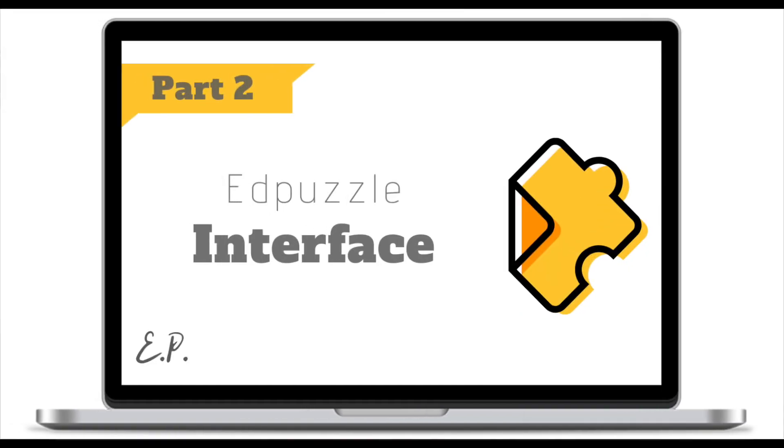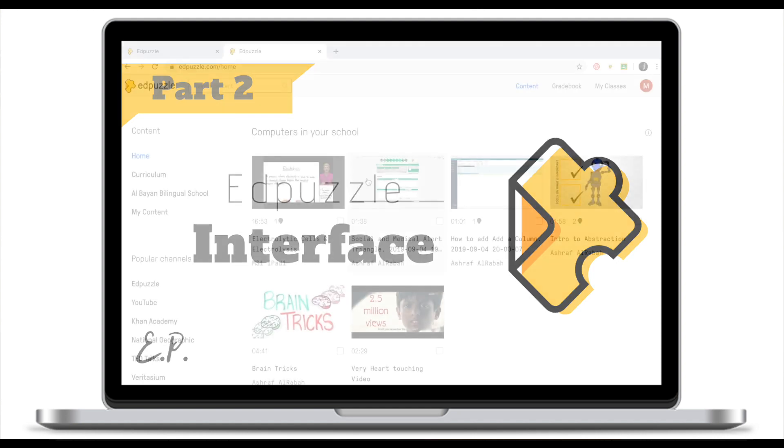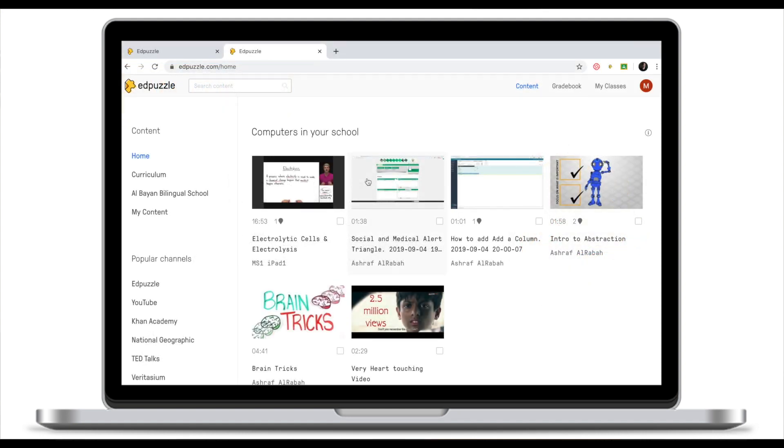Today you've created your EdPuzzle account and learned how to edit personal information, school, and subject area. If you have any questions about what we've done today, feel free to leave them in the comment section below and I'll try to get back to you within 24 hours.